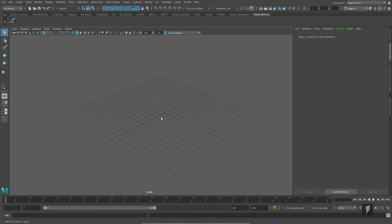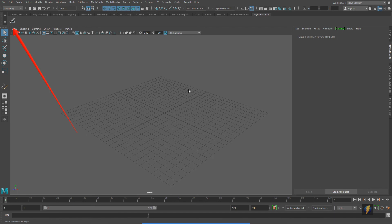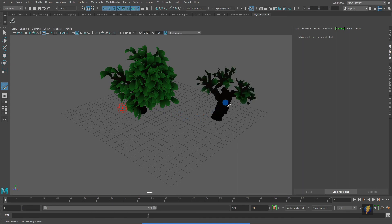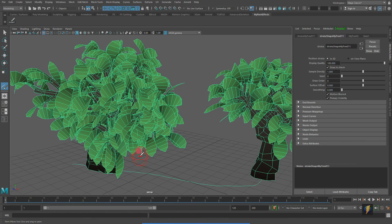In the two previous videos we looked at how we could create a tree from scratch using Maya's paint effects, and I also showed you how you could create a custom shelf with your custom presets for trees. I have my brush here and I'm going to go ahead and drop some of the trees that I created in an earlier video — here are some examples.